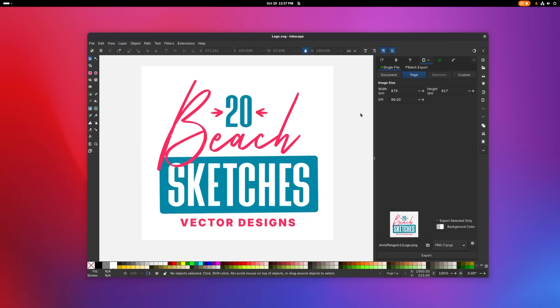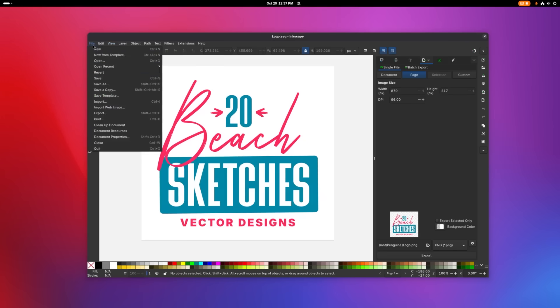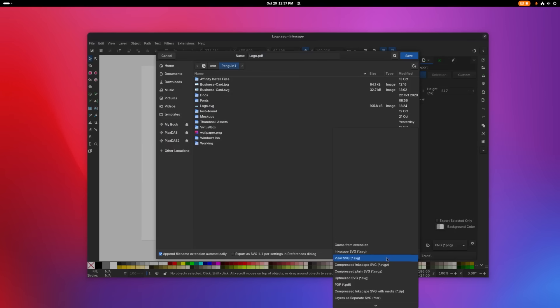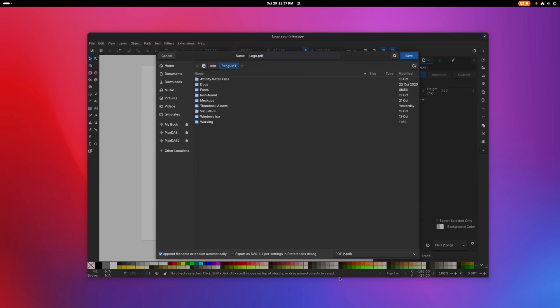And now we're going to save this as a PDF document. So we'll go to file, save as, and I'm going to save this as logo, and I'm going to choose from the file format, I'm going to choose .pdf. I'll click save.